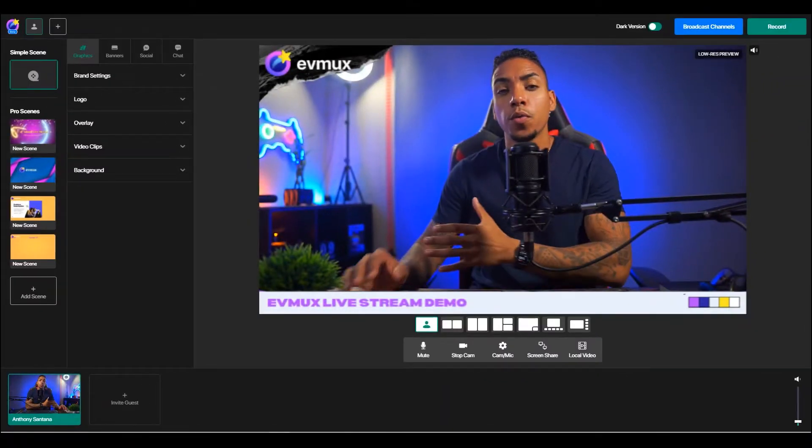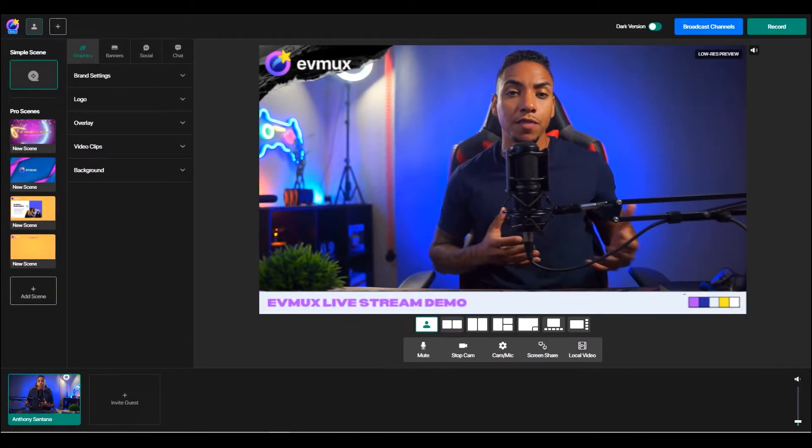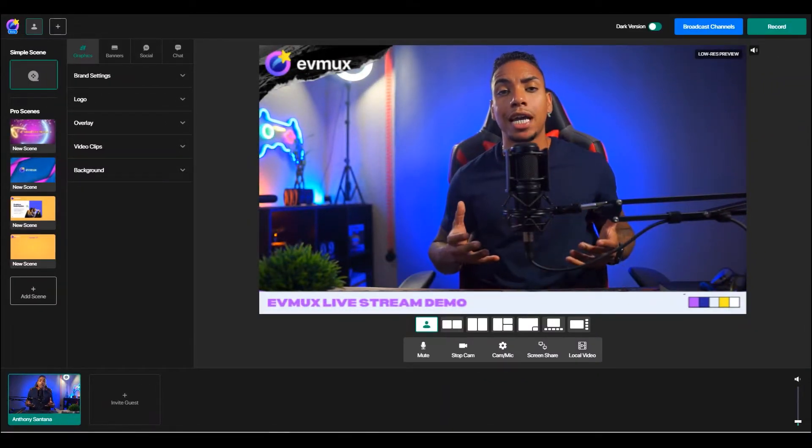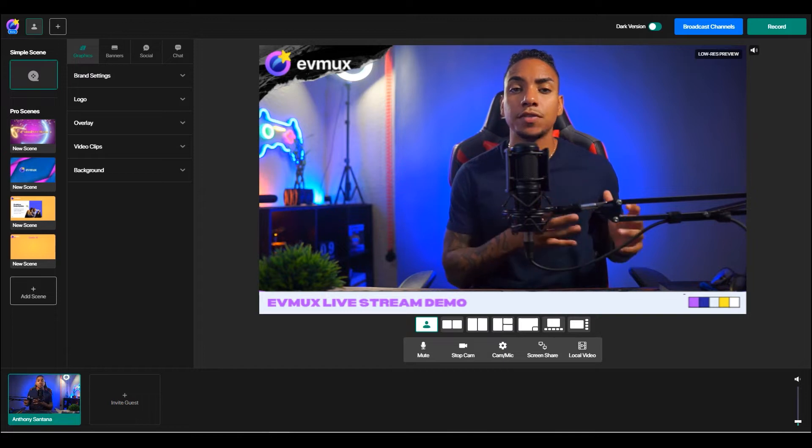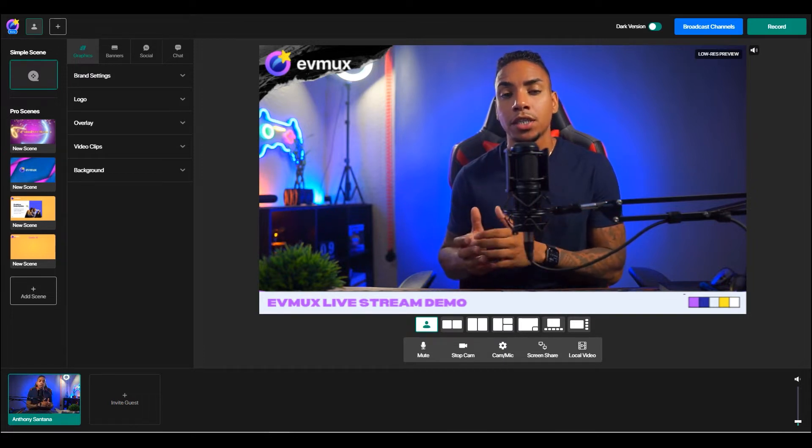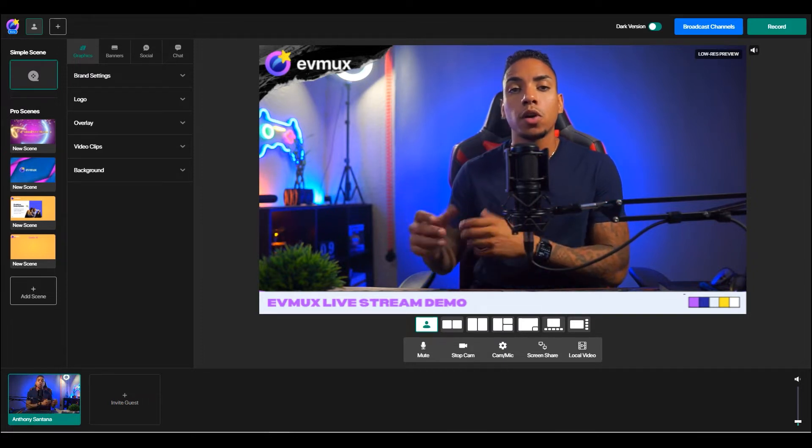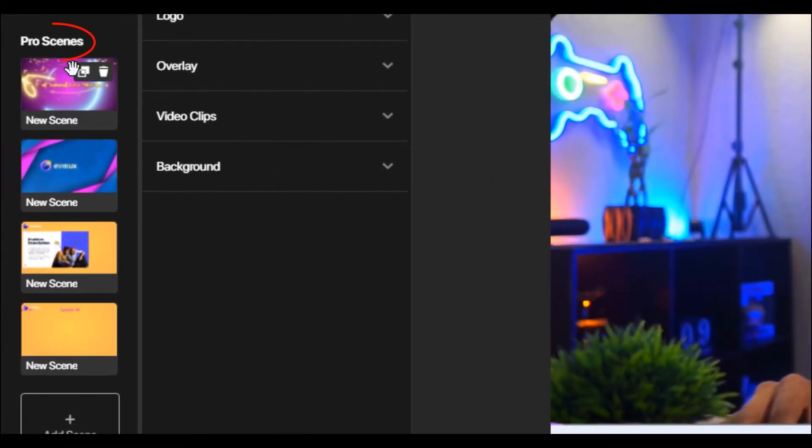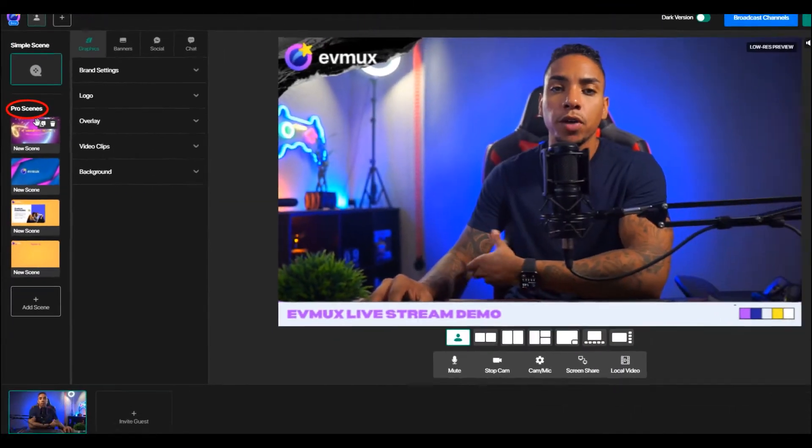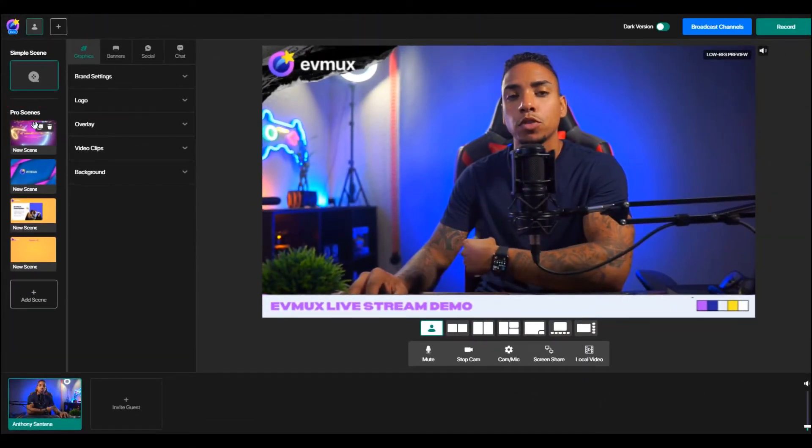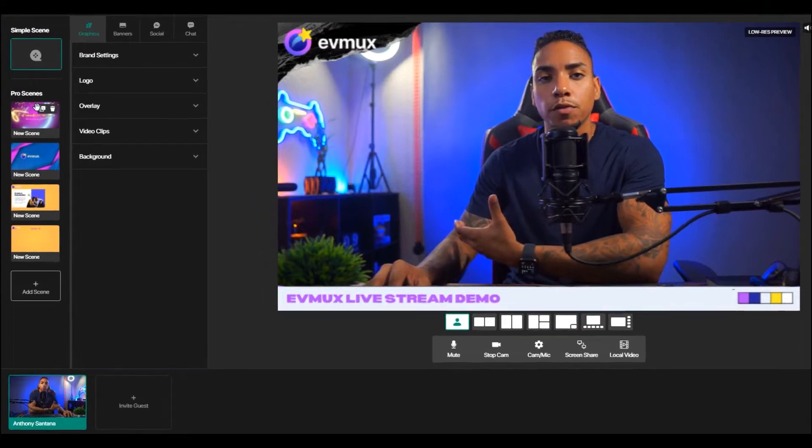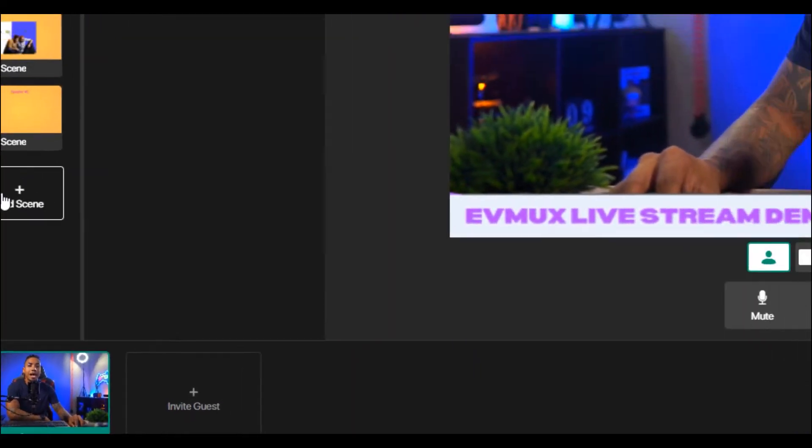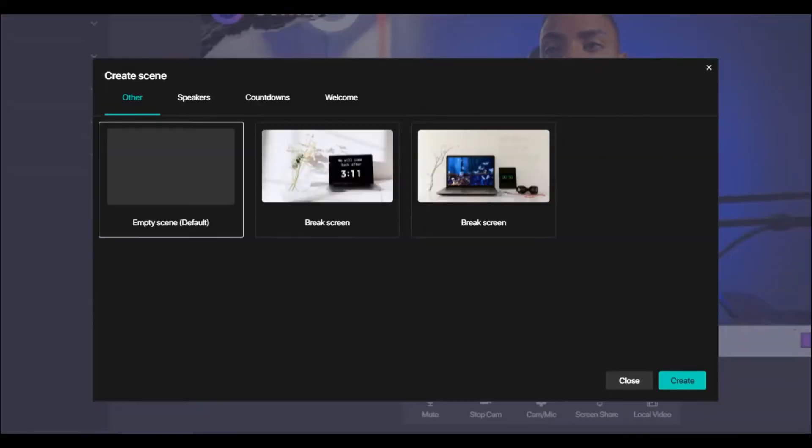So here we are inside of my EVMux account. And what you're looking at right now is the live stream editor inside of EVMux. So what we're going to be working with is the Pro Scenes tool, which is here on the left-hand side. Now I've already pre-filled a few scenes to provide some examples. But if we're starting from scratch, you want to select add scene.